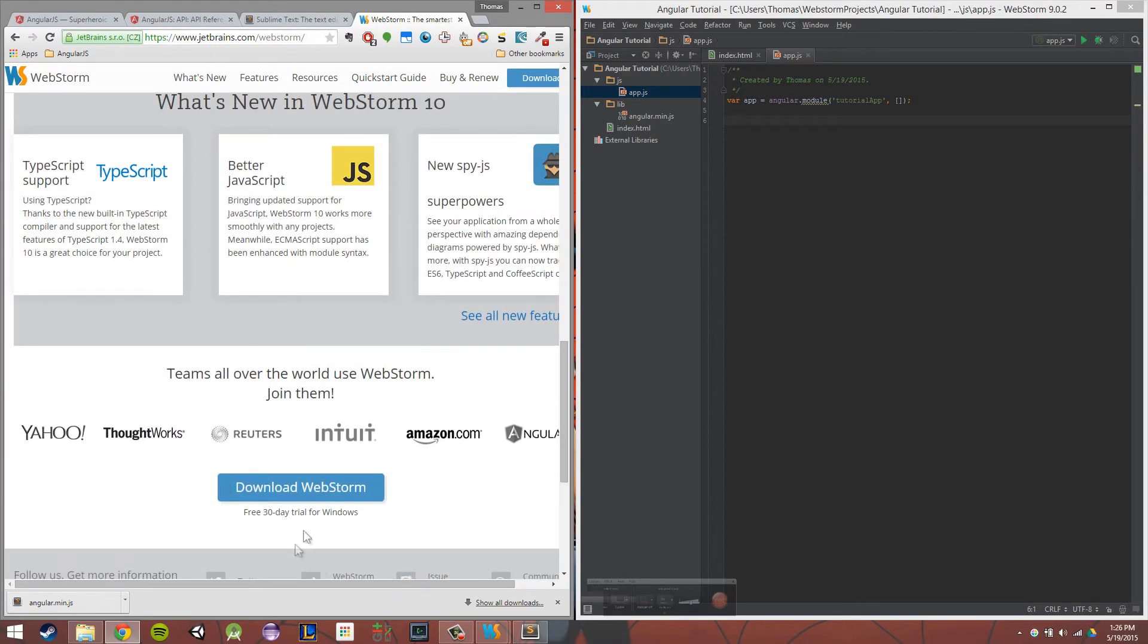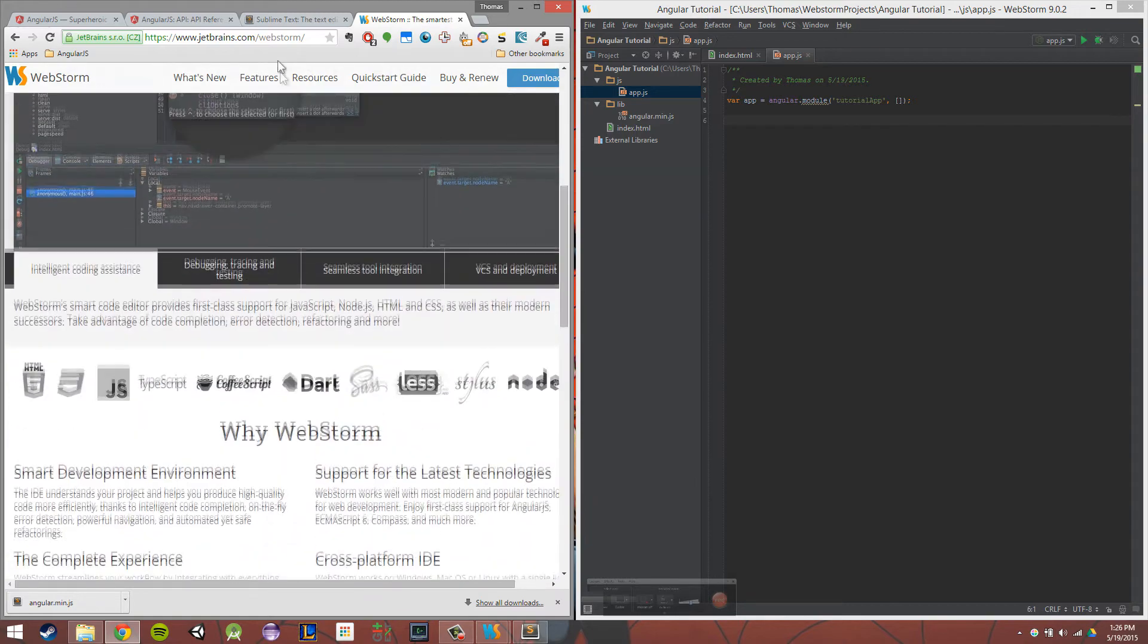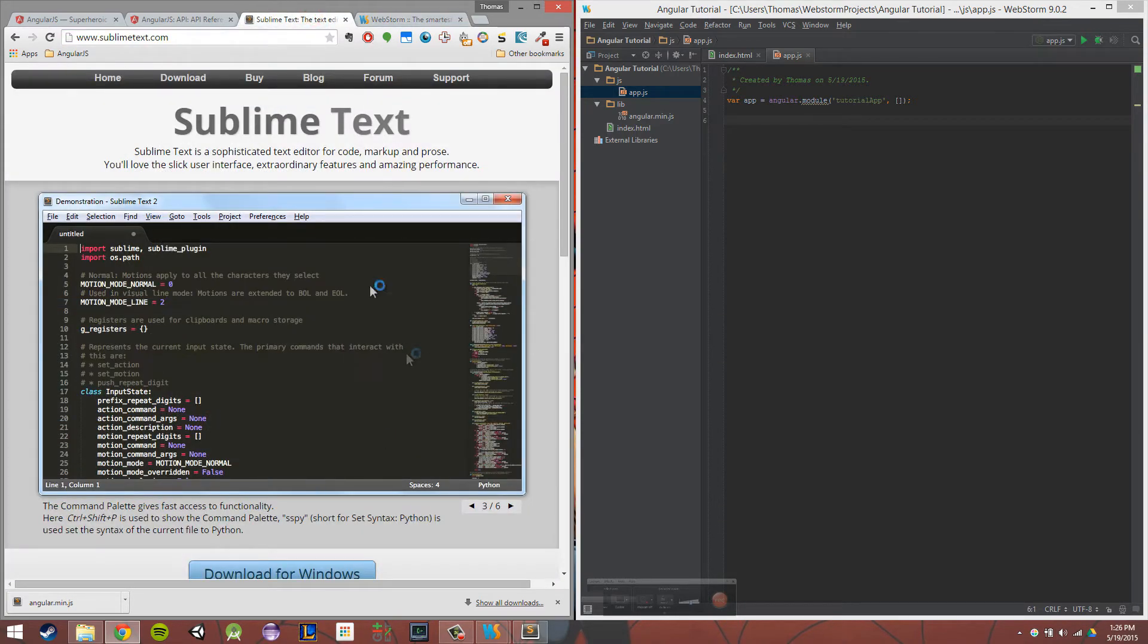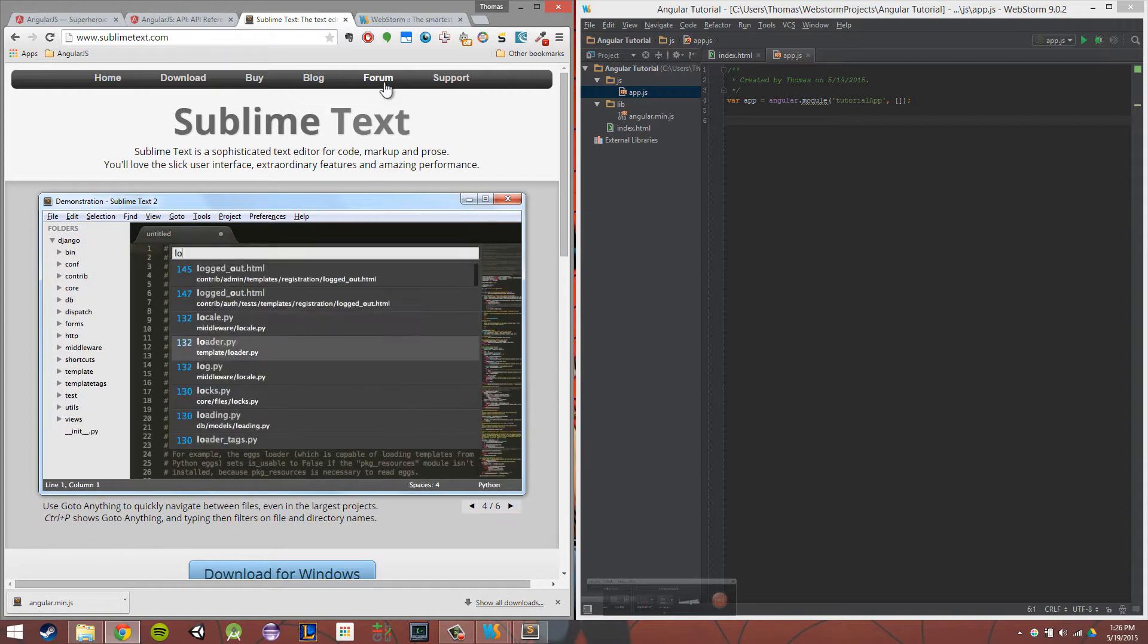There is a free 30-day trial. If you don't want WebStorm and you're cheap like me, you can also do Sublime Text. This is completely free, and it works really well as well.